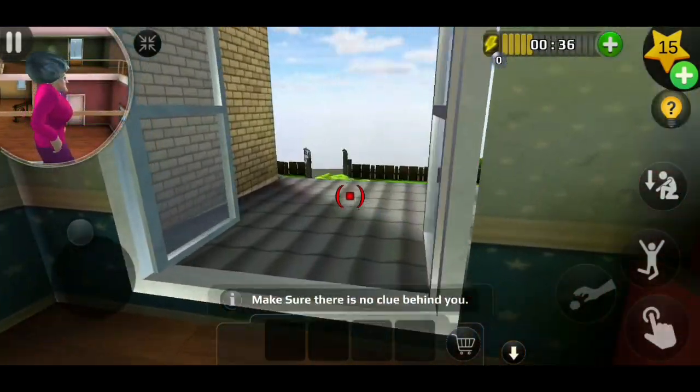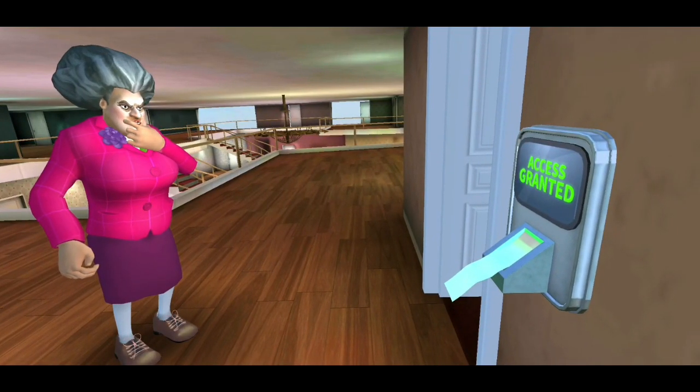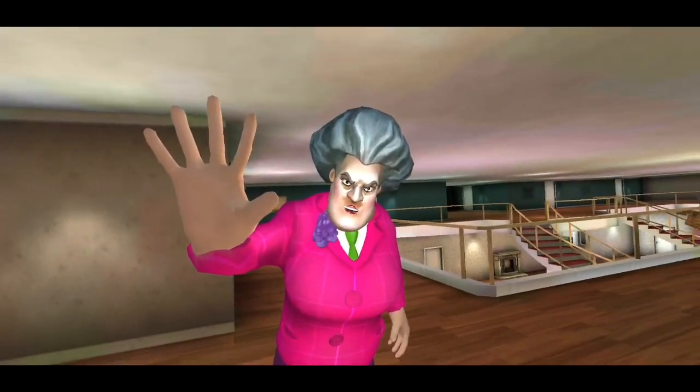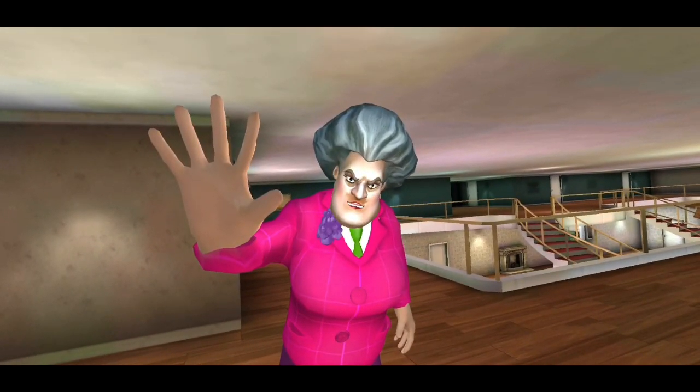I will punish you. Hmm, something doesn't seem right here.